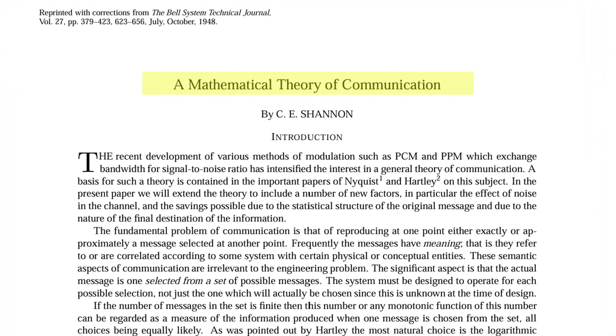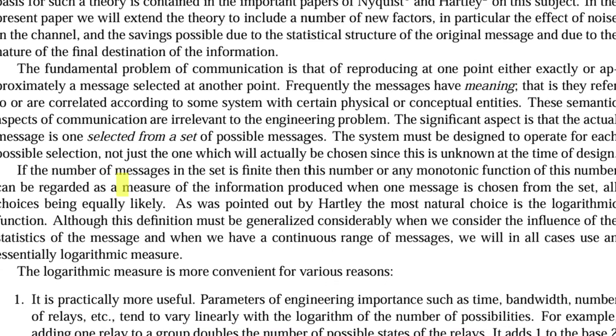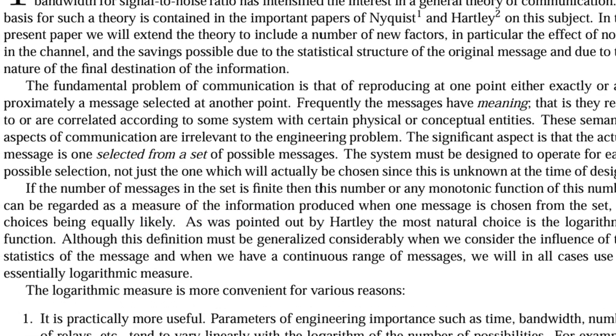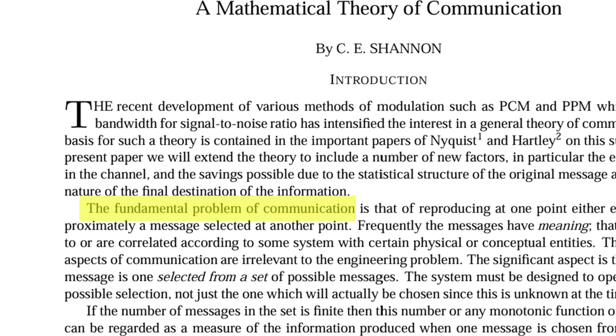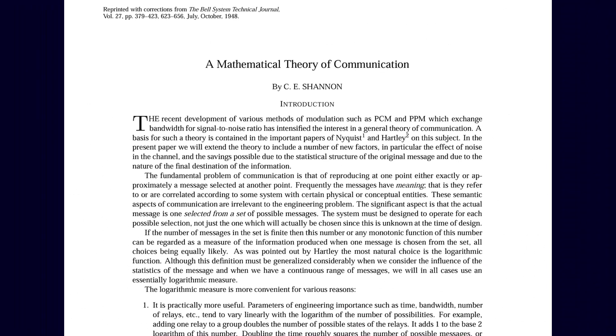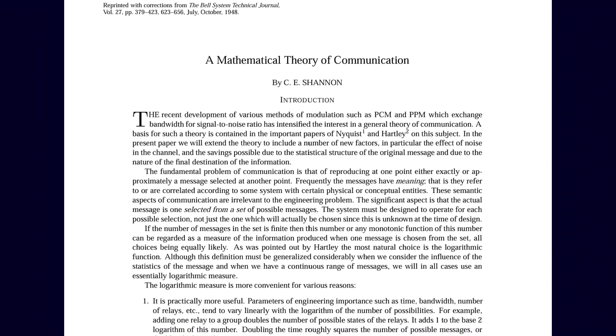In it, he asked a deceptively simple question. How do we measure information? And how should communication systems be built around that measurement? Those pages became the birth certificate of information theory.